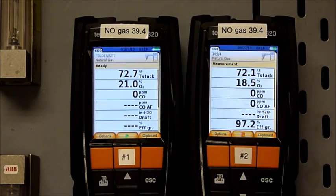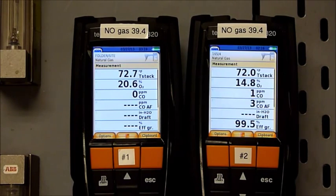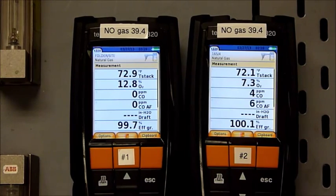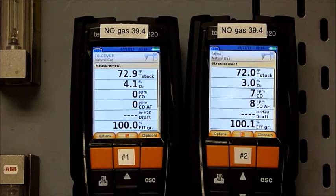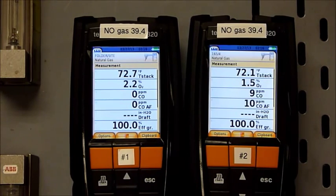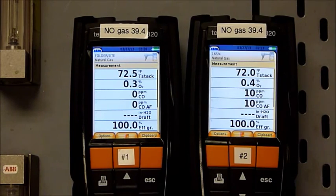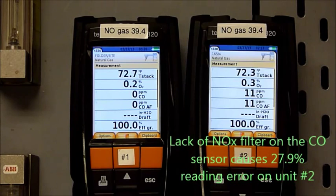We'll start both analyzers, and what you'll see is the oxygen coming down, and we immediately see a CO reading on the sensor that does not have the NOx filter. The one that does have the NOx filter is reading correctly. There is no CO in this calibration gas. What this demonstrates is that if you're using an analyzer that doesn't have a NOx filter, or has a depleted NOx filter, you can be measuring CO at the wrong concentrations.